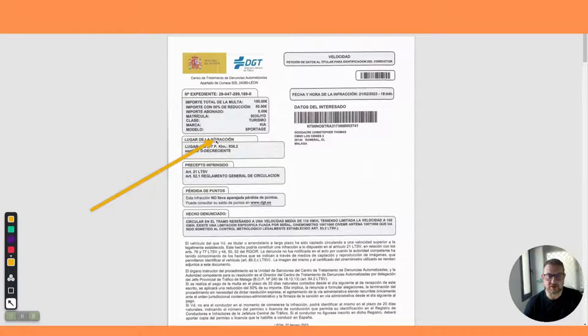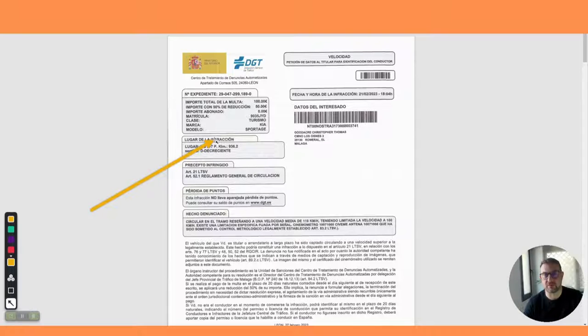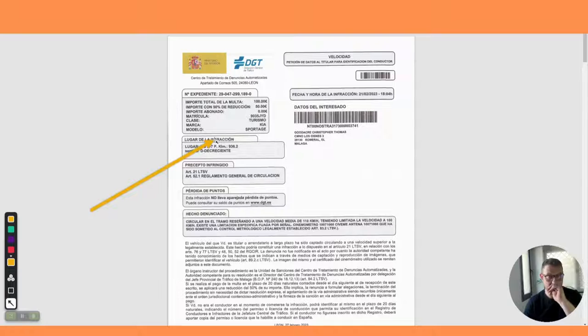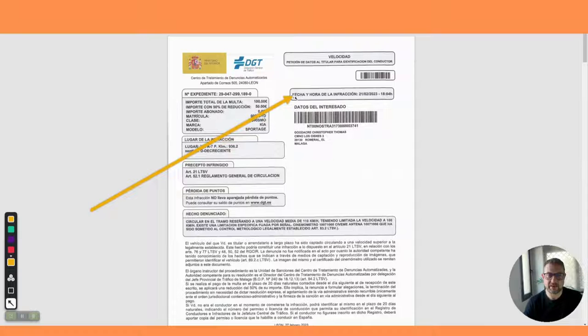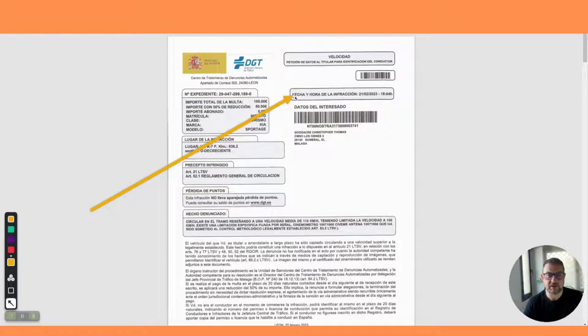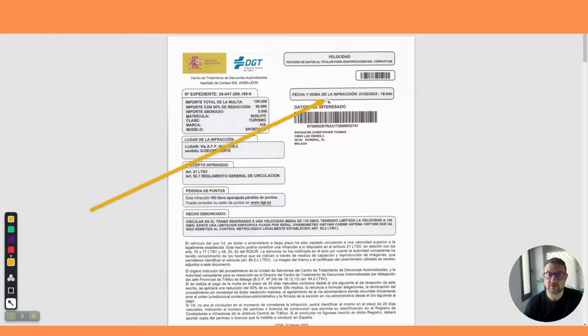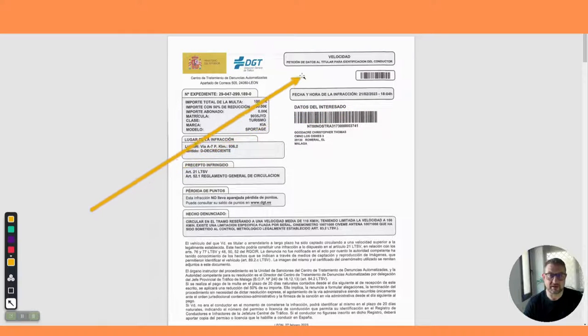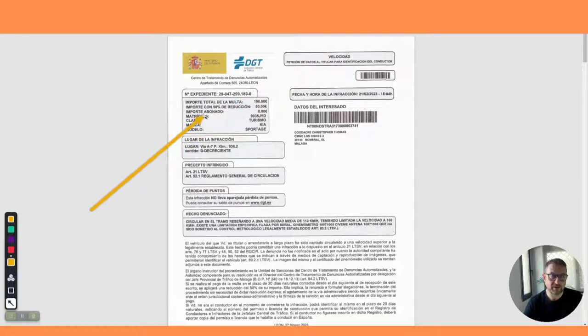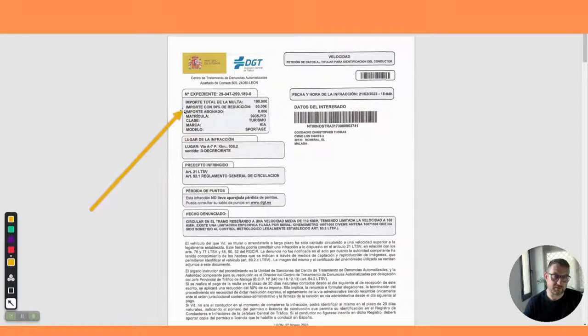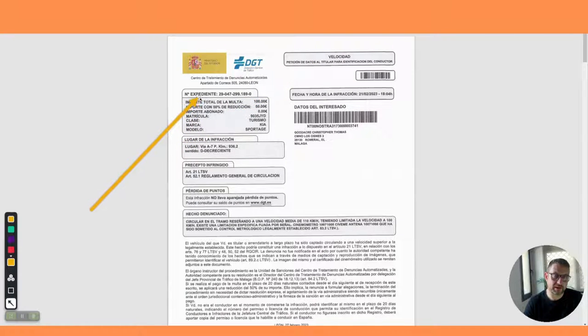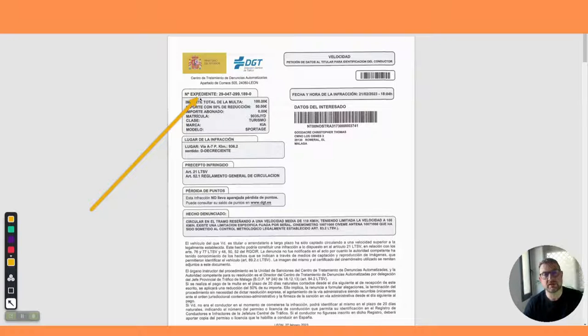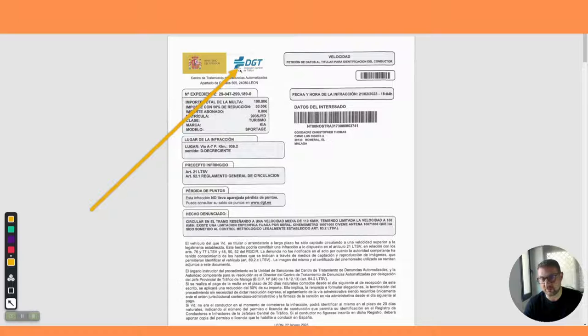Unfortunately I got caught speeding. It's very irresponsible to speed, you shouldn't speed, you should always pay attention to the road signs. I personally think this was a speed trap, but never mind. We can see here fecha y hora de la infracción - that is the date and time of the offense. You can see here speeding fine velocidad.